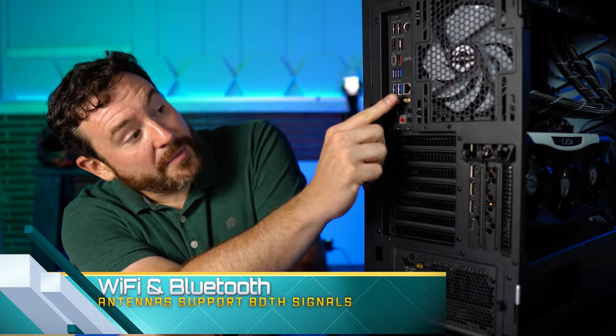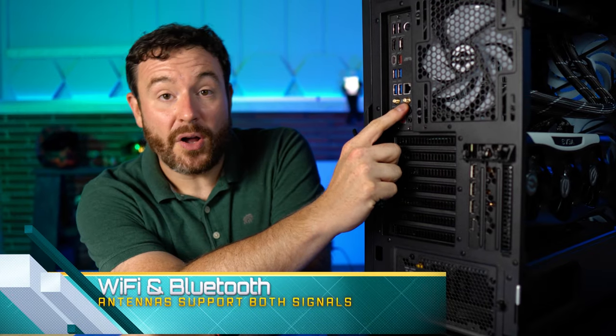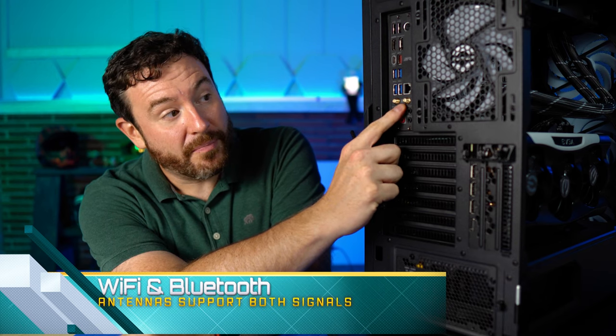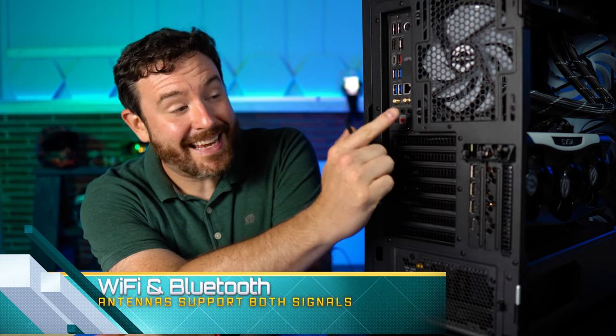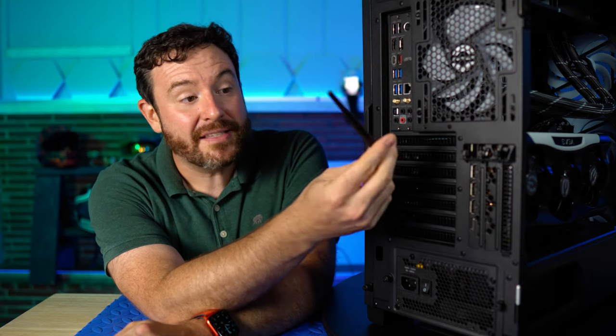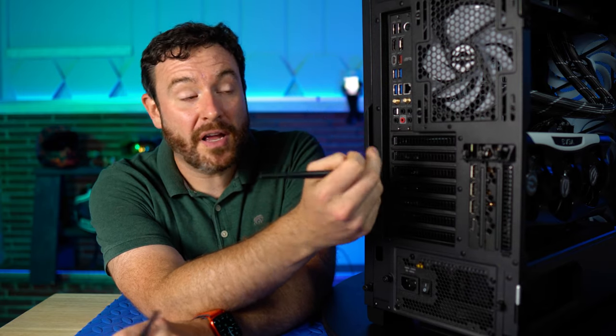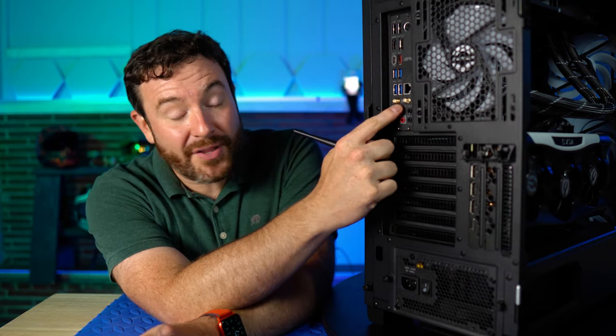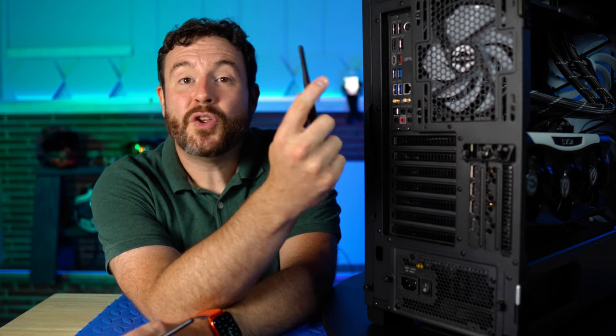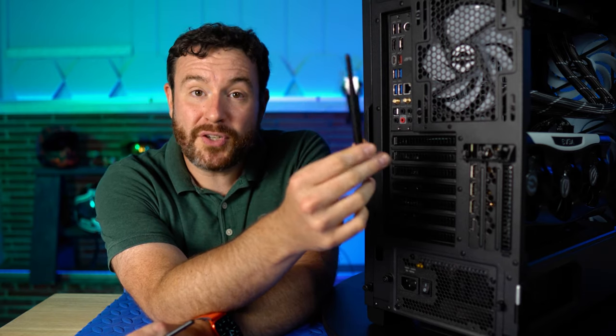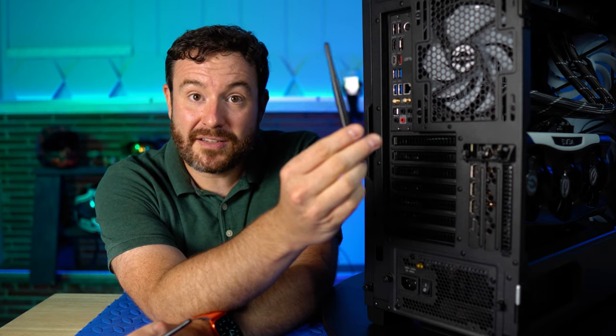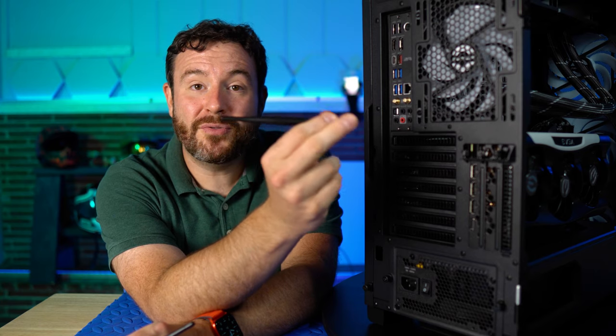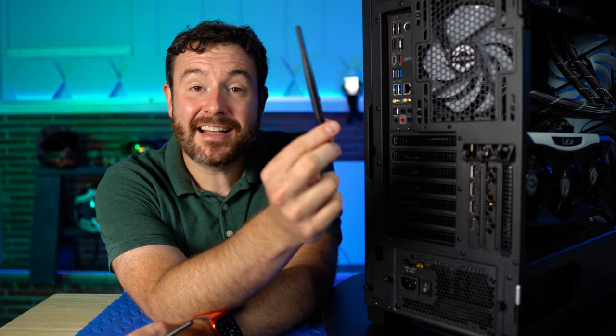Well, specific ports on your motherboard are for these antennas. And what these are going to power is not just your Wi-Fi. Yes, this is how Wi-Fi 6 will work. And these are the connectors for Wi-Fi 6 for this board. Your Bluetooth is also likely to go through these antennas. And if you don't have it connected, your Bluetooth signal is going to be horrible.